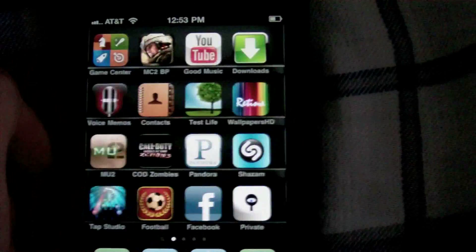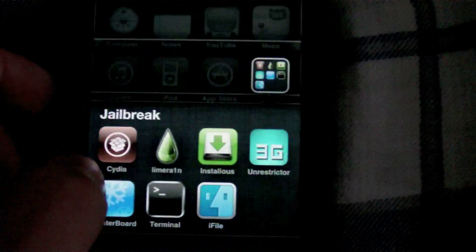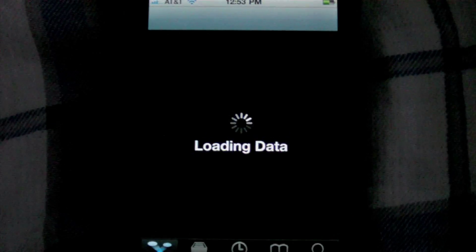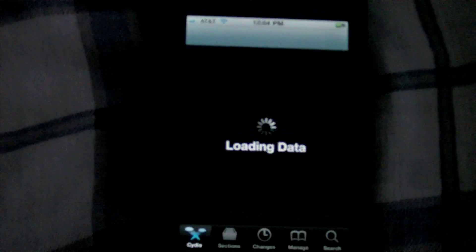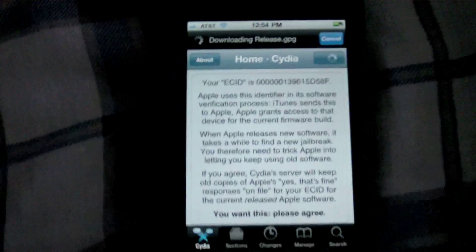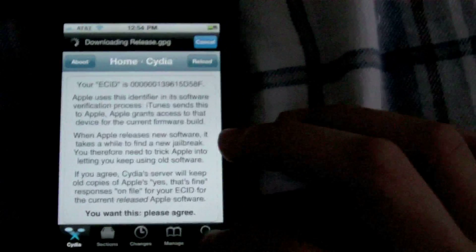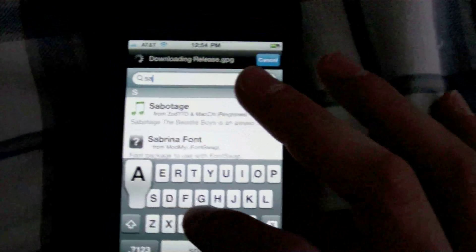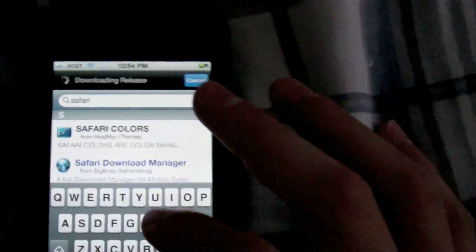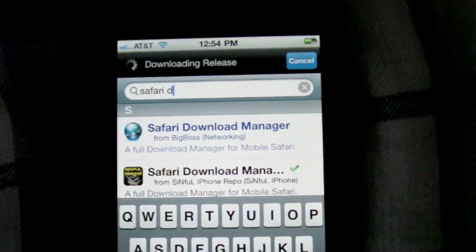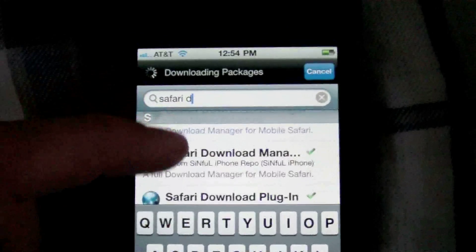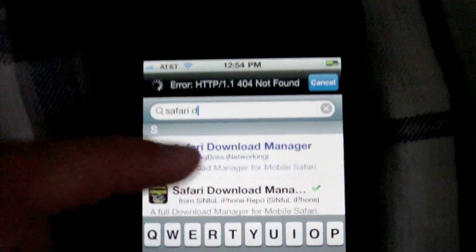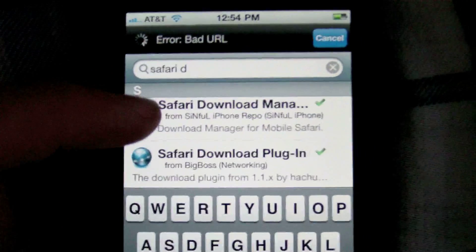So get Downloads and then head into Cydia and search Safari Download. Safari Download Manager, right there you go. If you have the Sinful iPhone repo you can get it cracked for free. I'll put the repo in the description, otherwise you'll pay $5. Install the Safari Download Manager and the Safari Download Plugin.